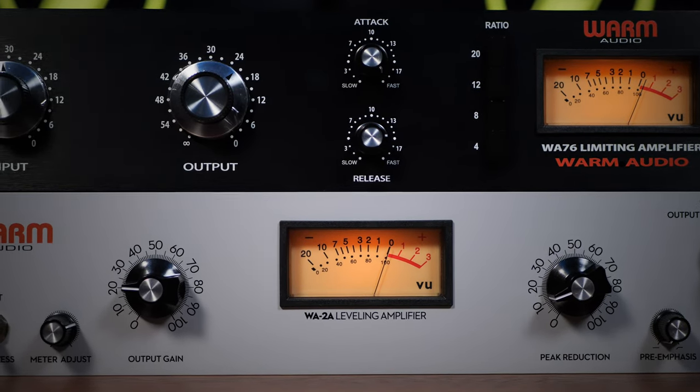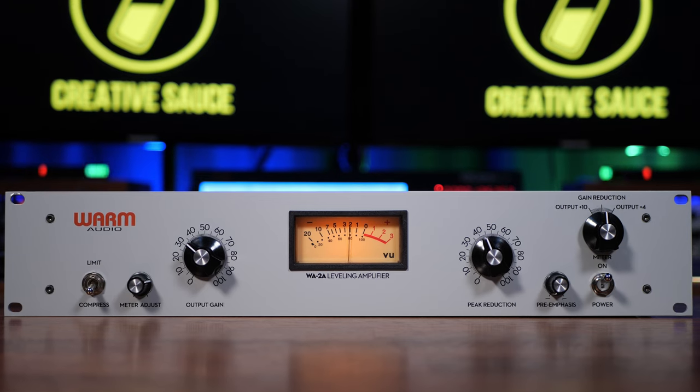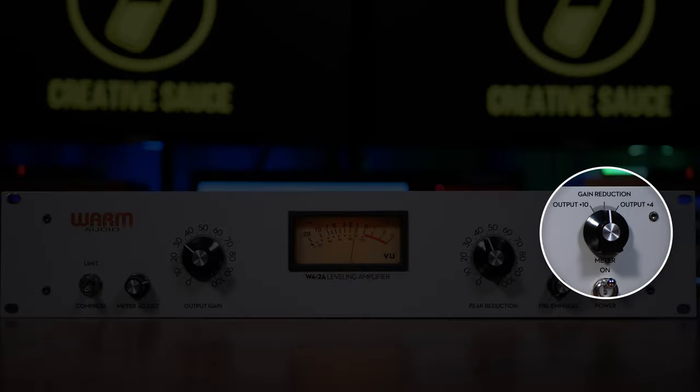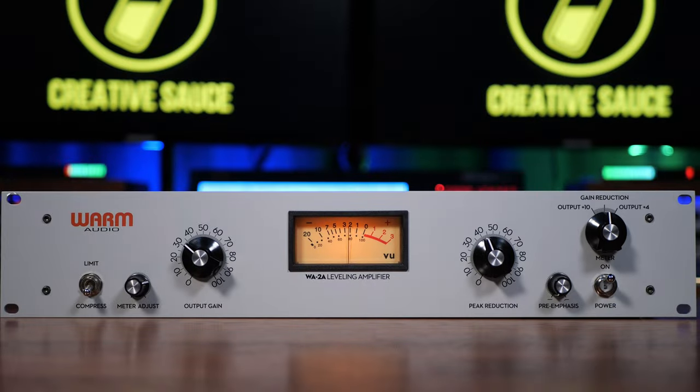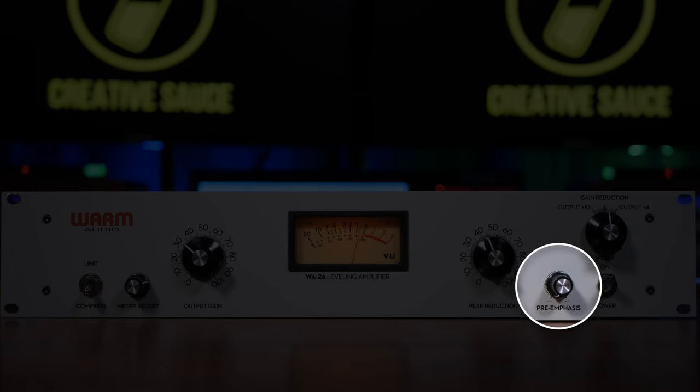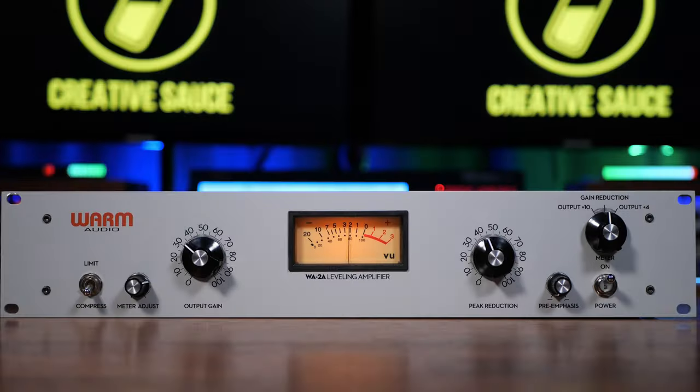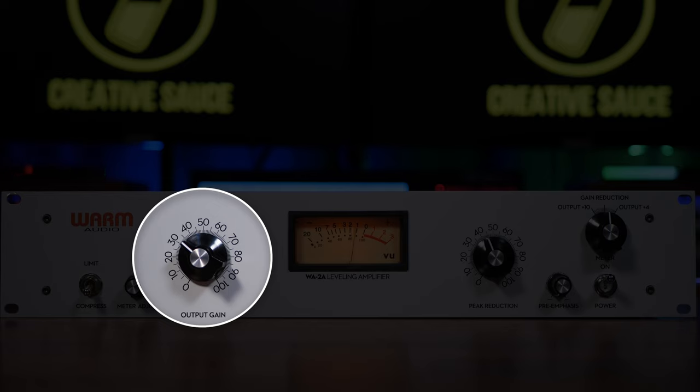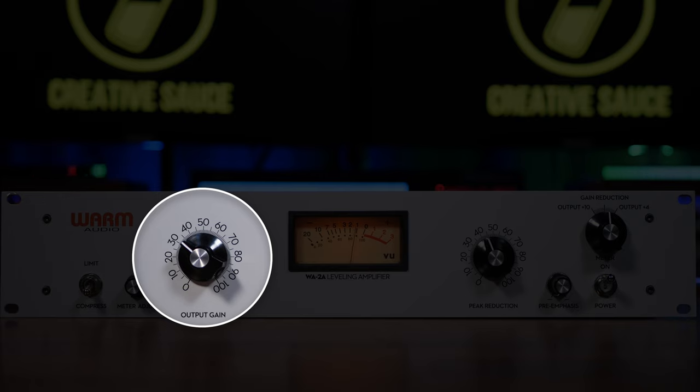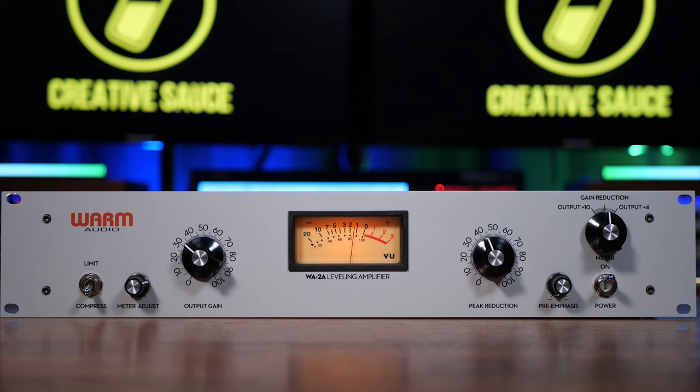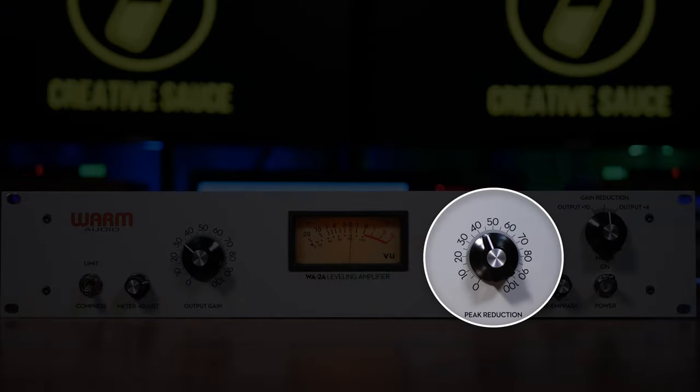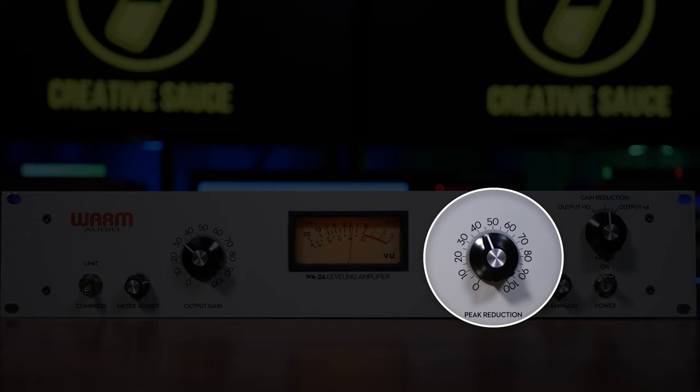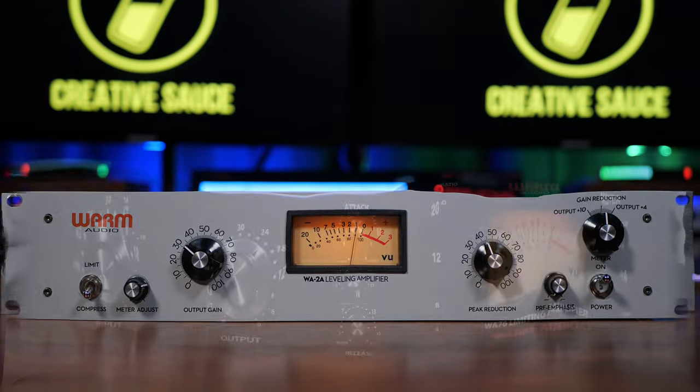We're going to get into what all of these differences really mean in practice later. But first, what about the controls? Most of the controls on the 2A are not actually related to compression. We have some control over the way the meter behaves, a couple of different modes, and some control over frequency response, but essentially not much direct control over compression. Even the gain control on the left is actually just for output and doesn't actually affect compression. But our main and most important control is the peak reduction knob. This can be thought of as kind of a threshold control, and turning it clockwise increases the amount of compression.